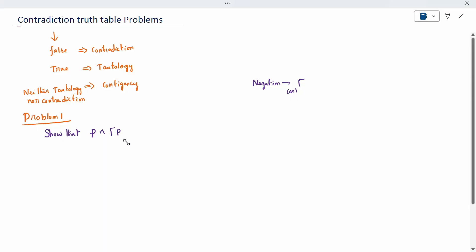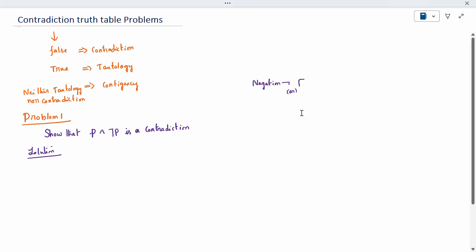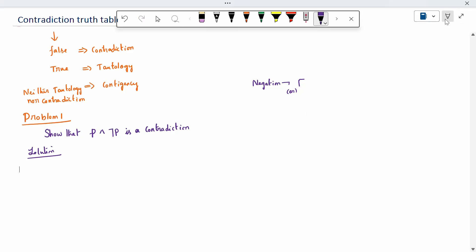We need to show that p ∧ ¬p is a contradiction using a truth table. Everything will be done with the truth table, though it can also be done without one — we will learn that in the next video.